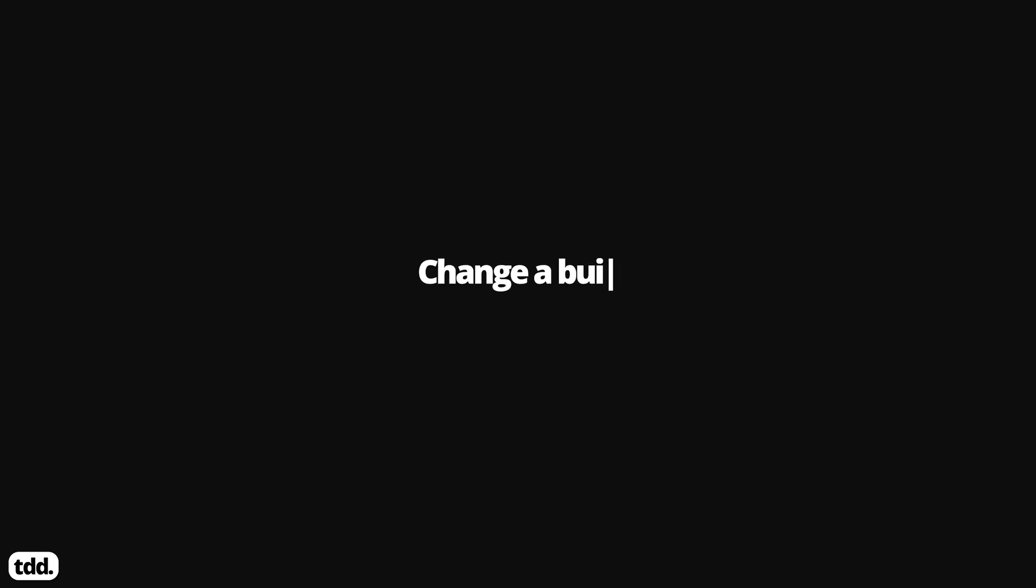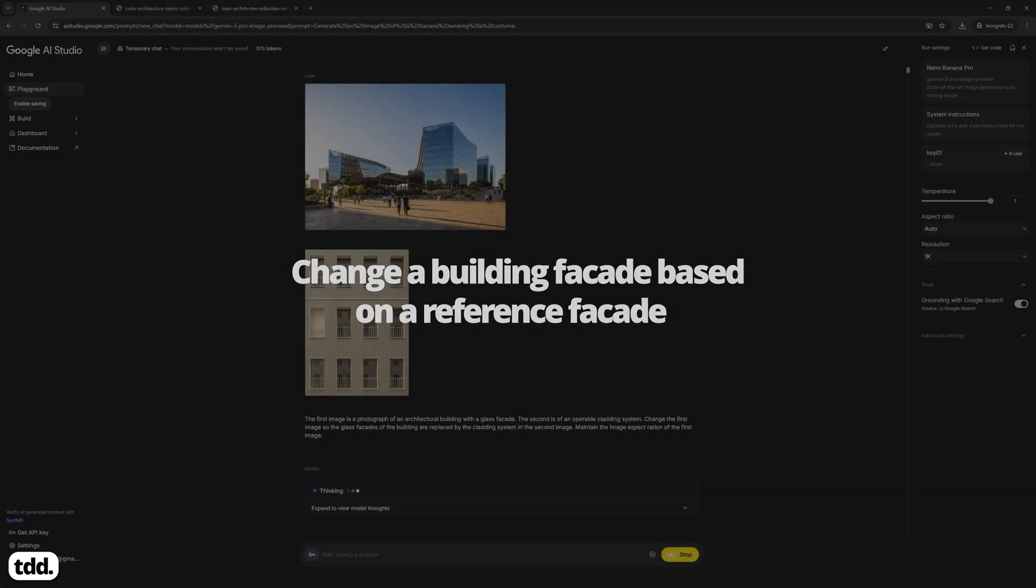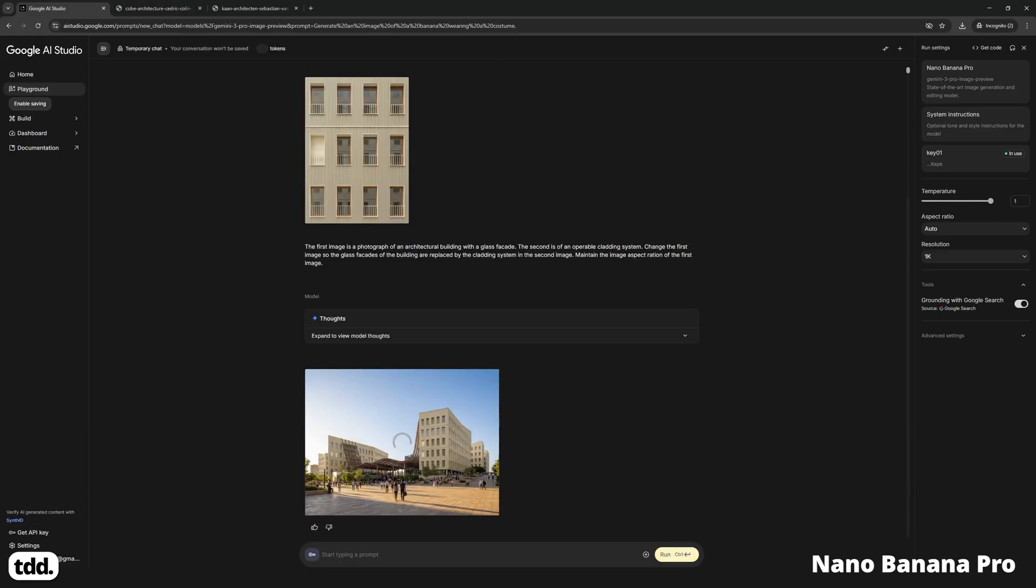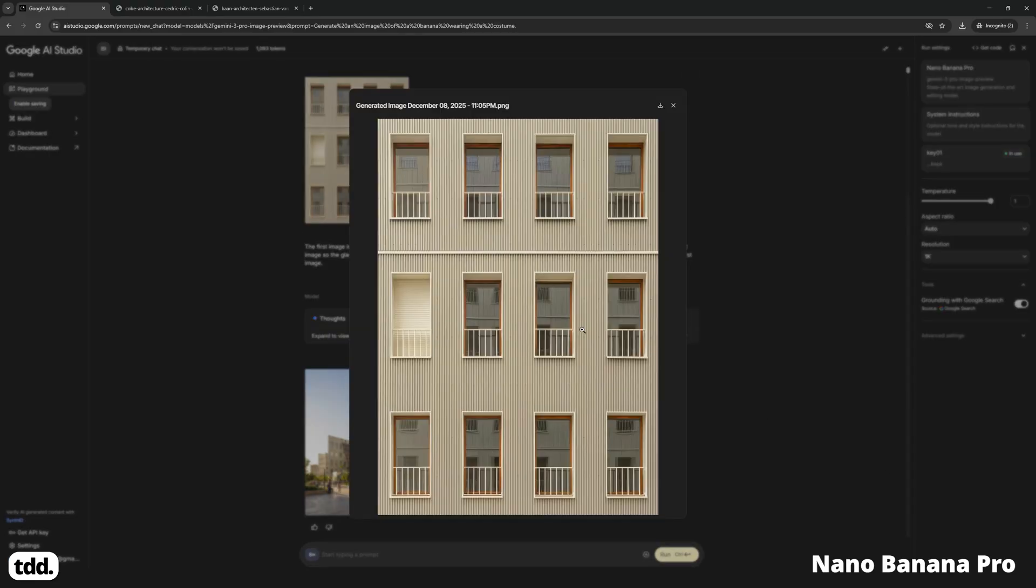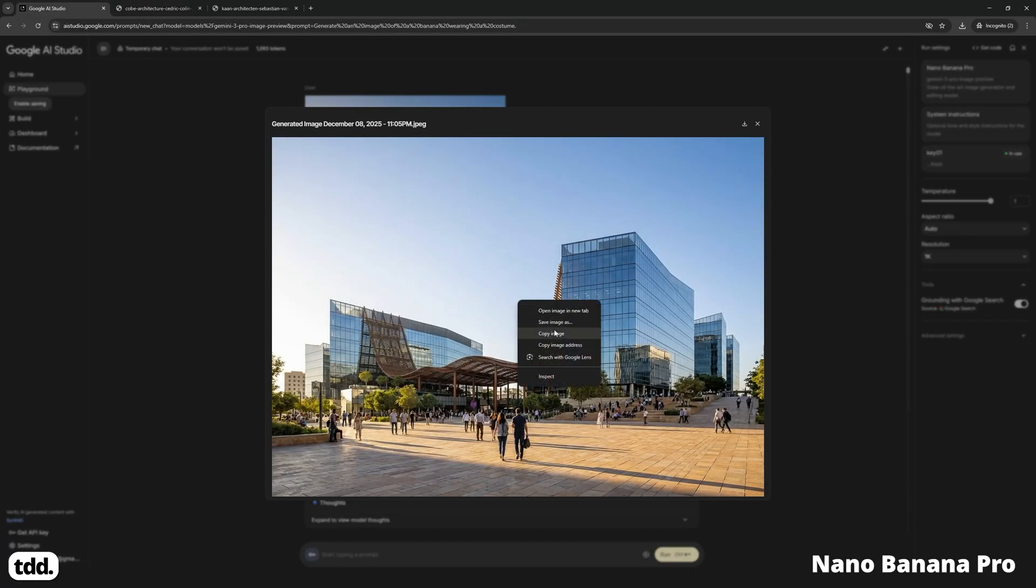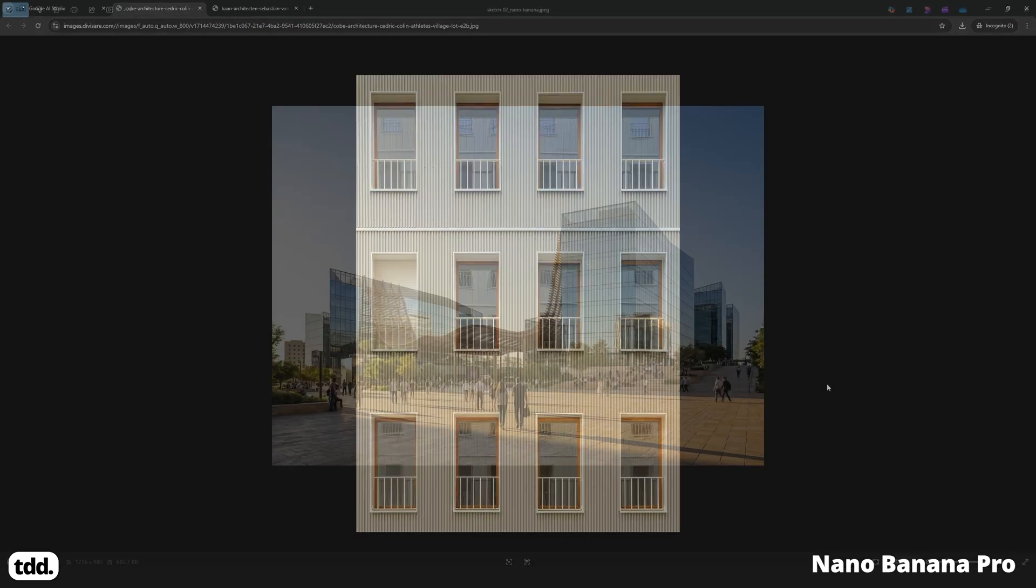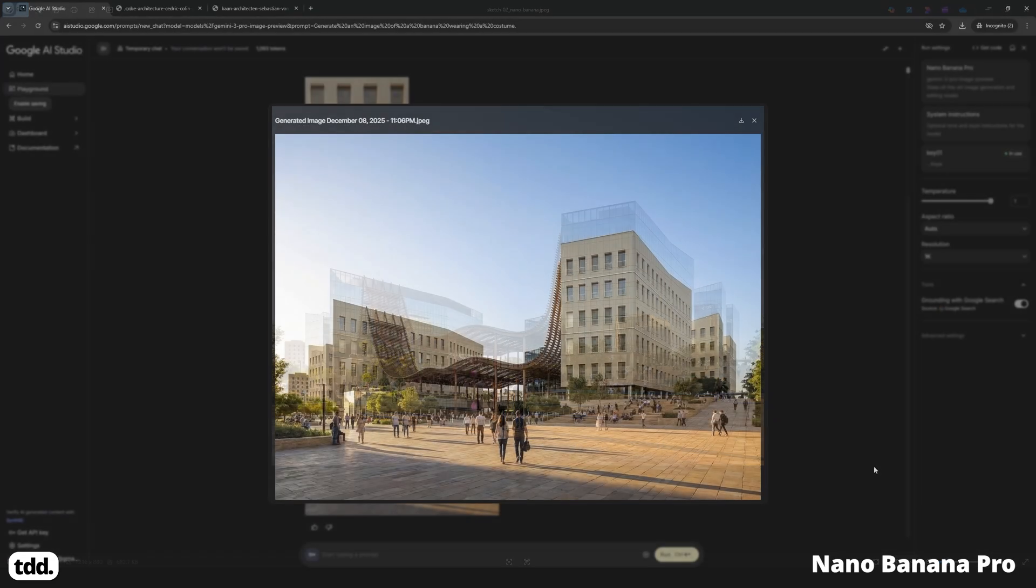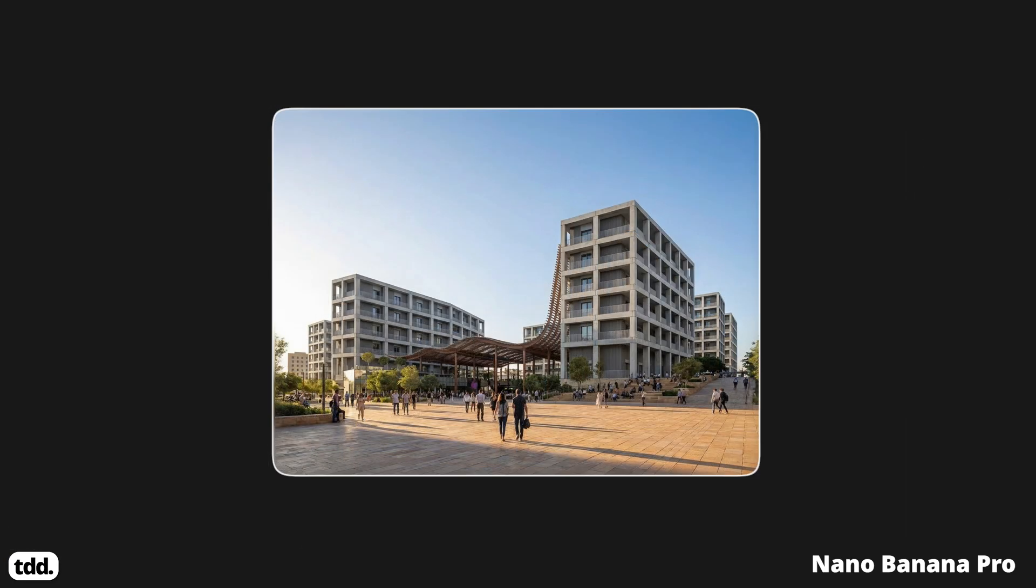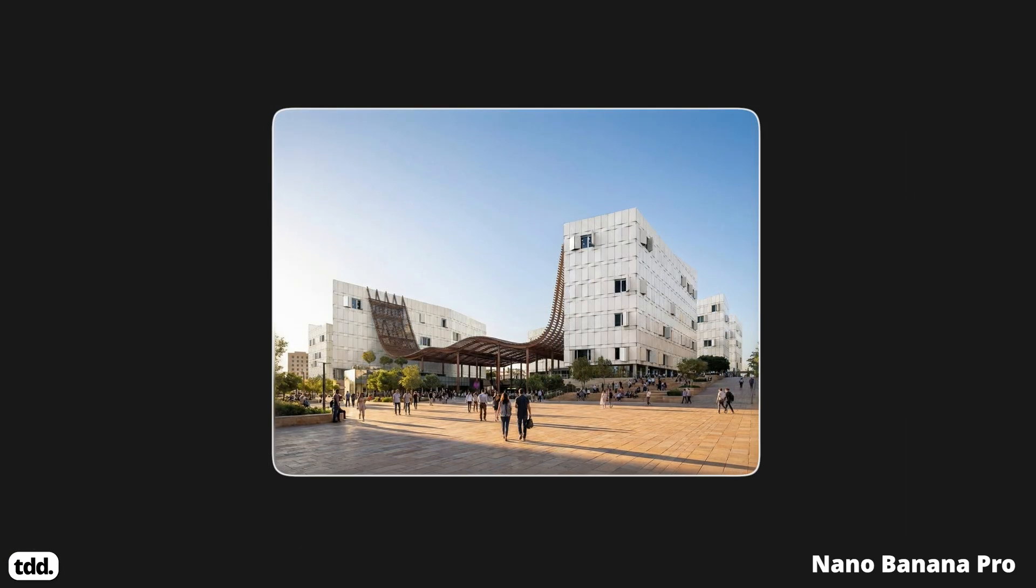Round 4. Change a building's facade based on a reference facade. One of the most powerful workflows I demonstrated in my previous Nano Banana Pro course was the ability to quickly test different facades on an existing image of a building. I was able to apply a facade system like this one onto a building like this with the final output looking like this. I was then able to iterate through multiple different facade options using the same workflow.